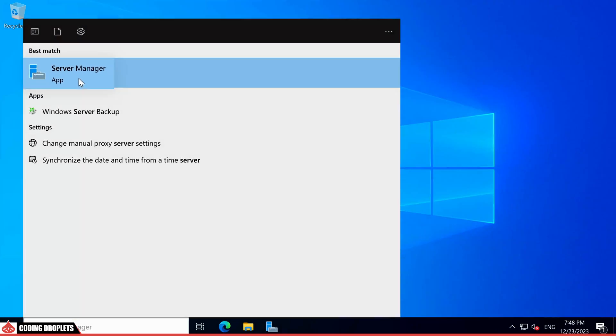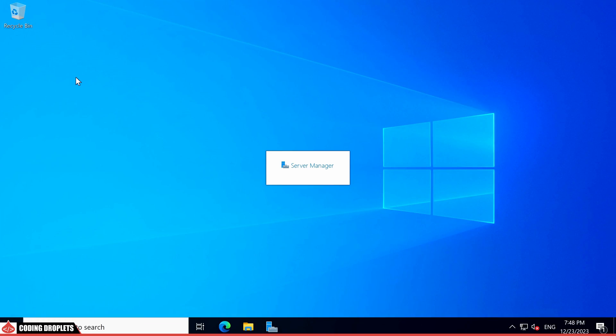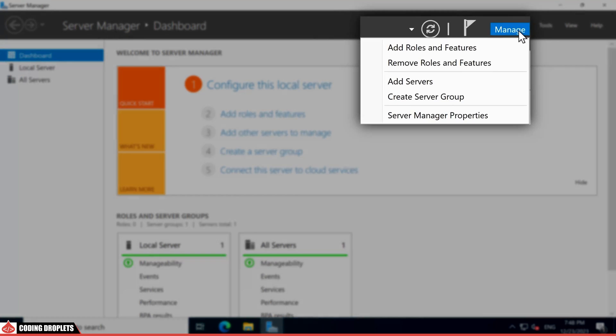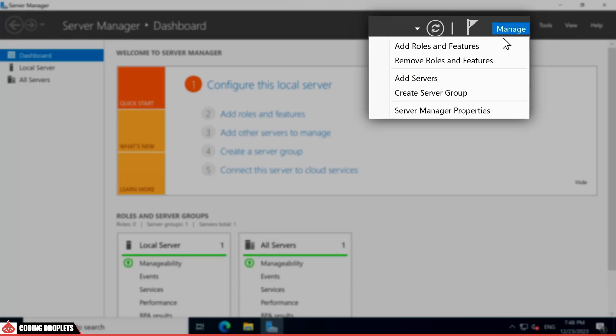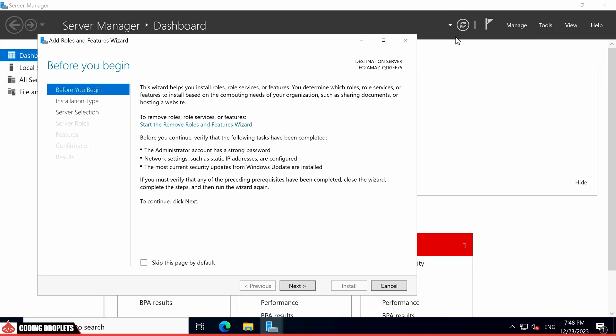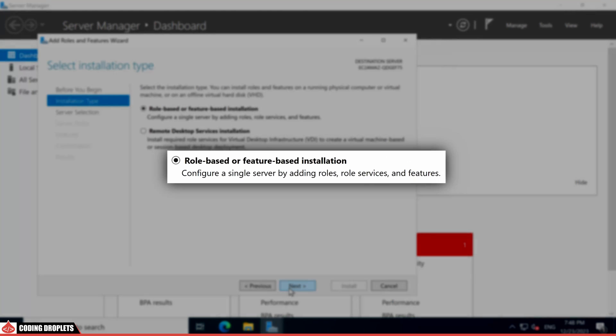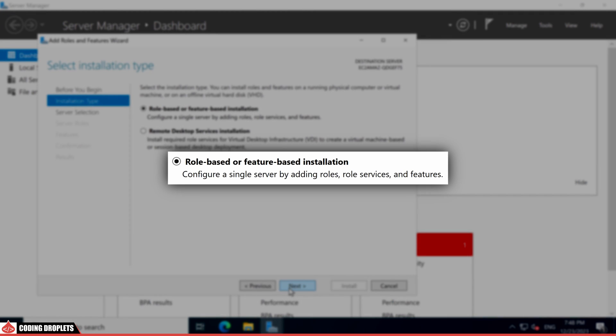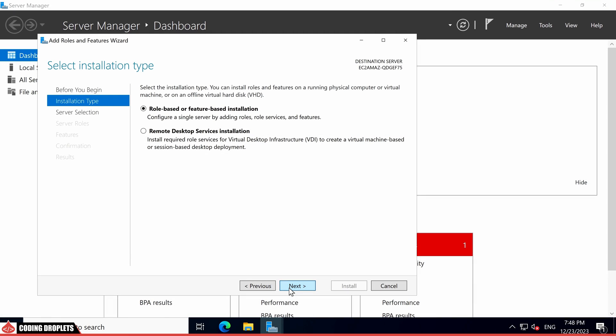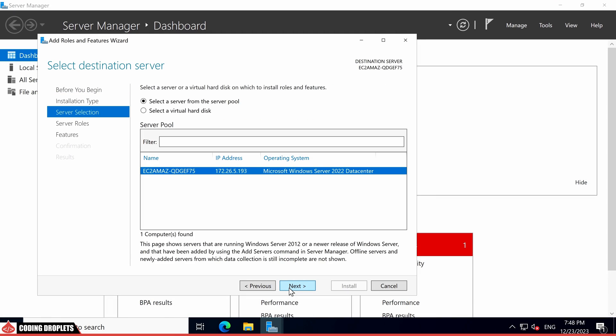Once the server manager has fully loaded, proceed by selecting the Add roles and features option located in the Manage menu. This action will launch a wizard. Click on Next to advance to the installation type, where you should opt for role-based or feature-based installation. In the subsequent step, the wizard will prompt you to select the server. Since we are installing it on the current server, click Next.